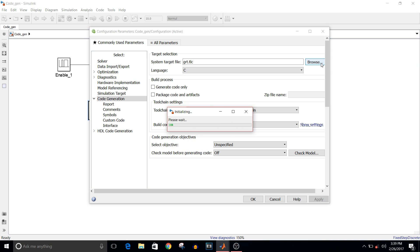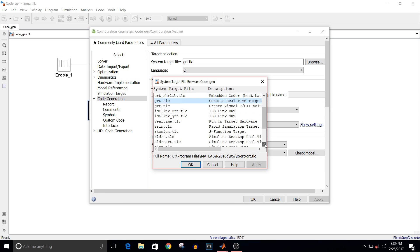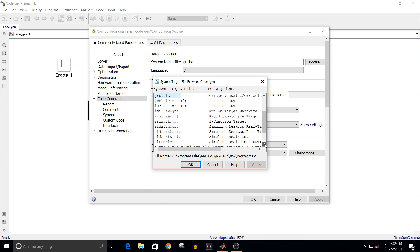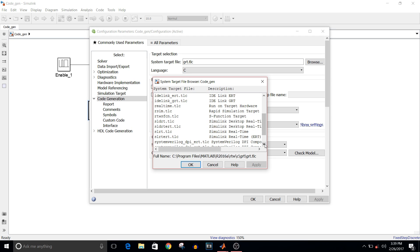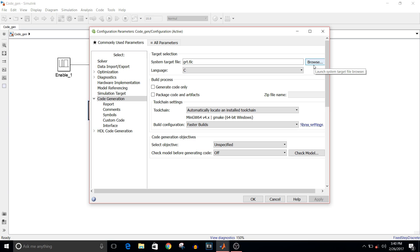If you browse through it, you can see different target files like Autosar, Embedded Coder, Visual C or C++, and Real-Time target language compiler. Select the target language compiler in which you want the code for your model.